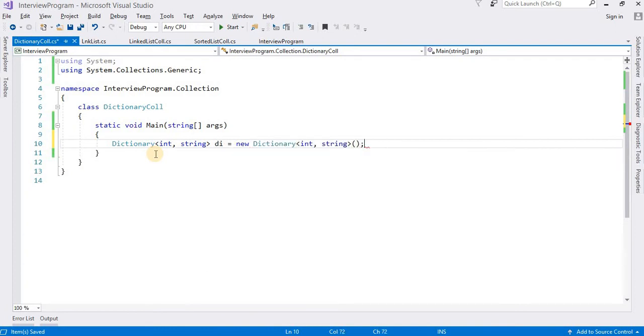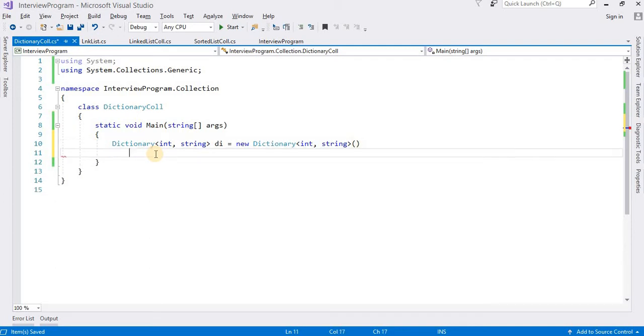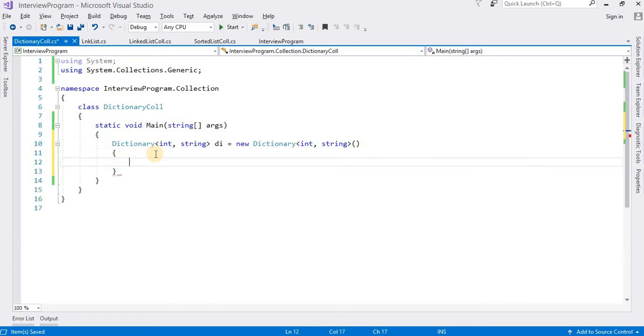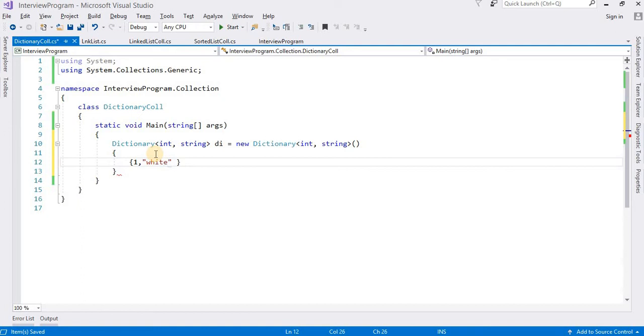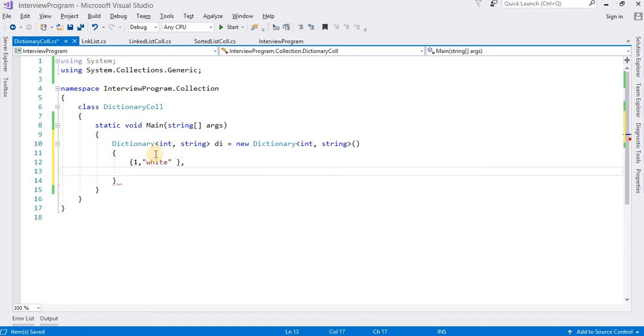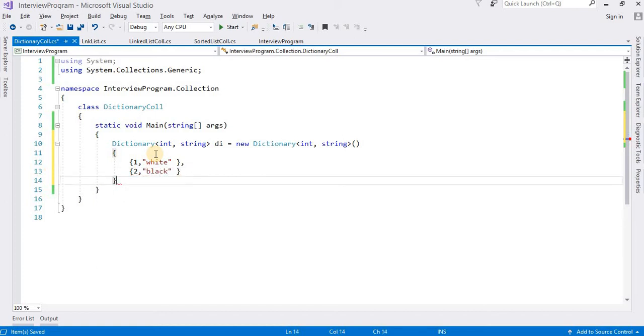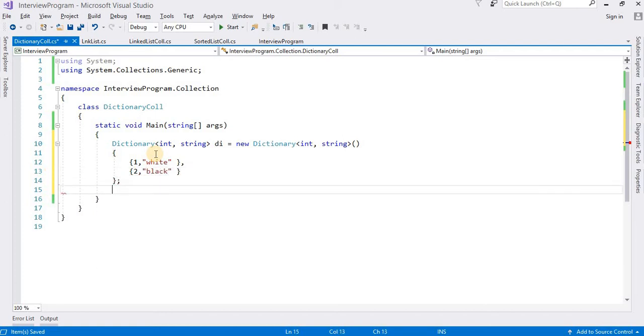I create the object - suppose di, Dictionary. I have created this object, but I need to insert some value, I need to insert some data into this Dictionary. I am going to do this in two ways. We can insert data. Suppose here I am providing the key: in the first one, suppose white; in the second, suppose black.